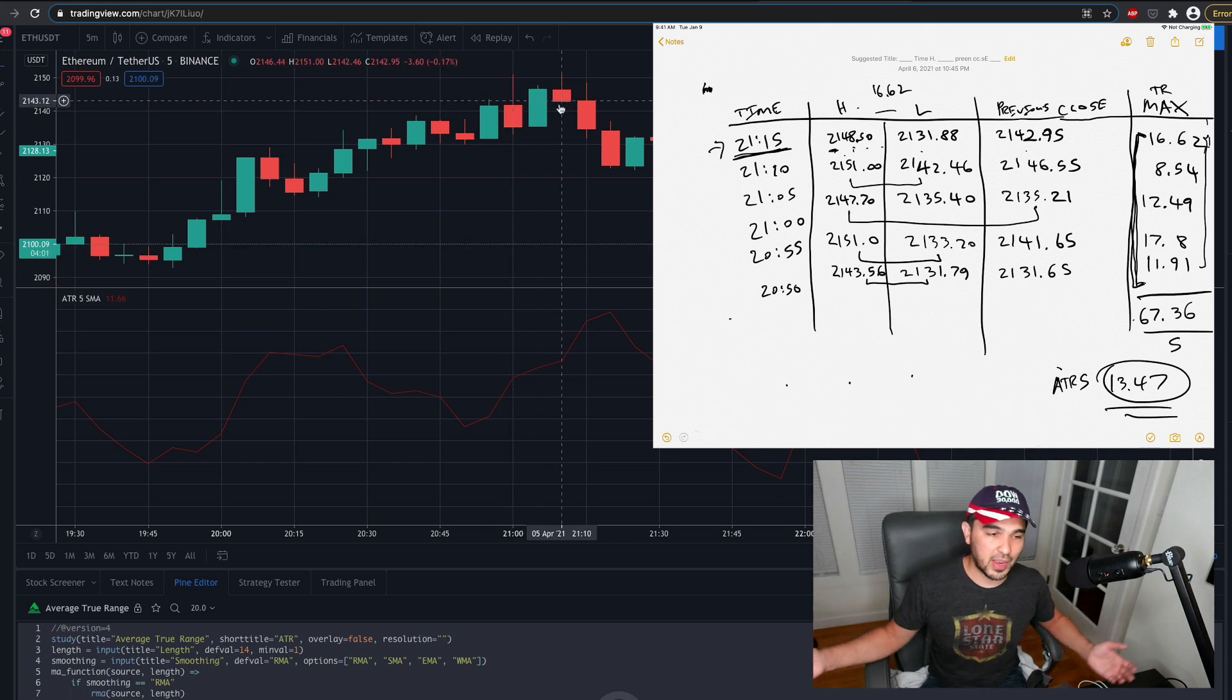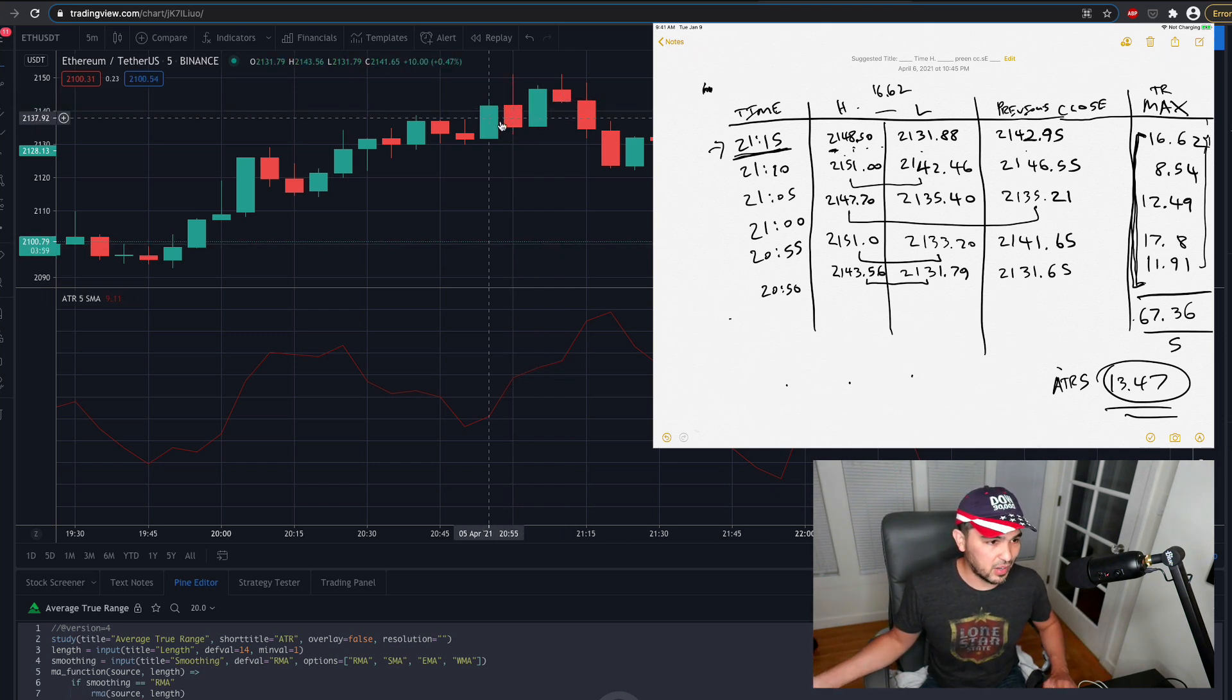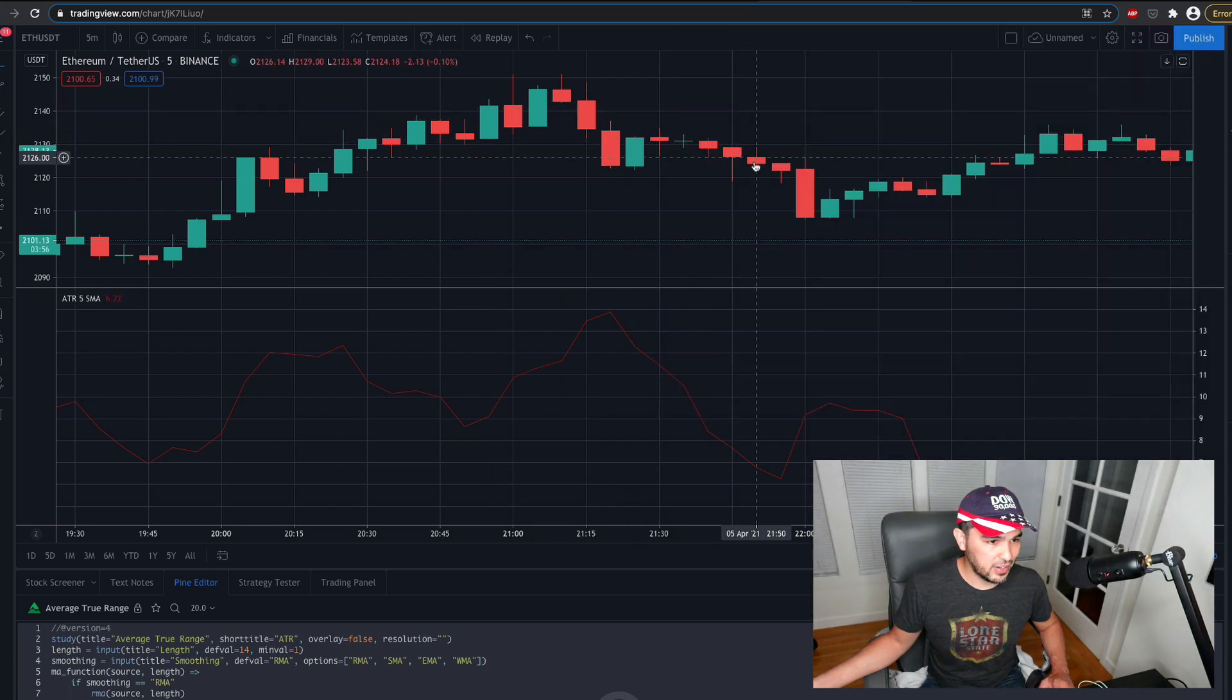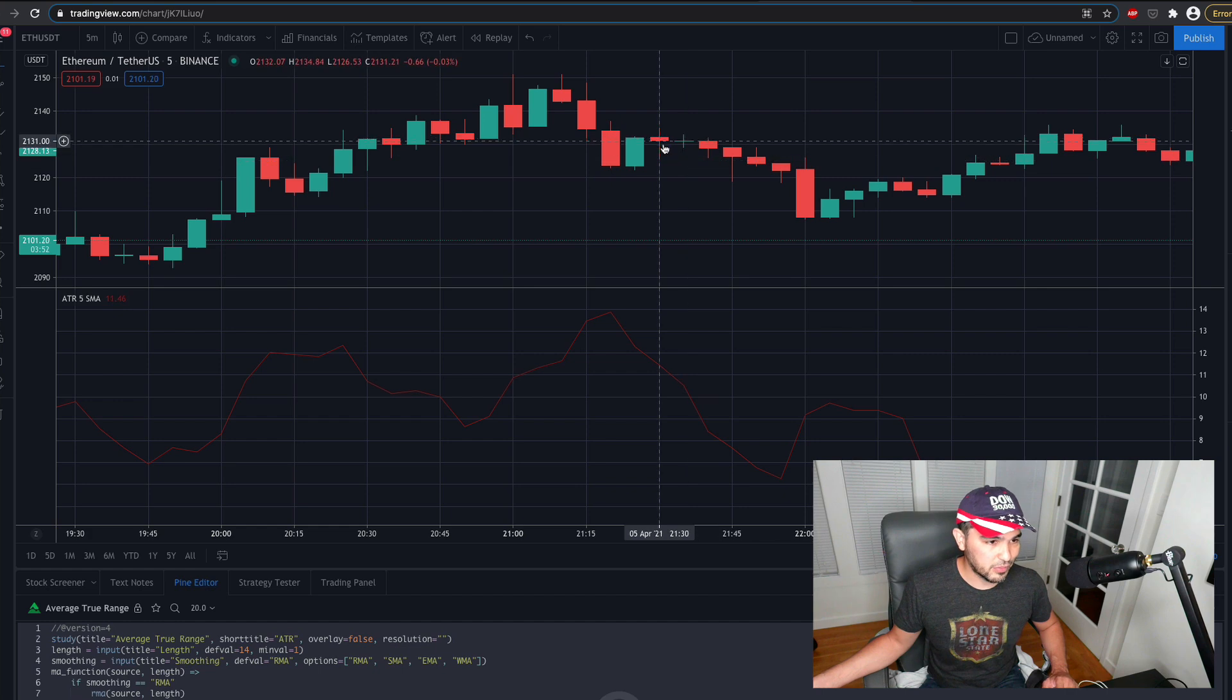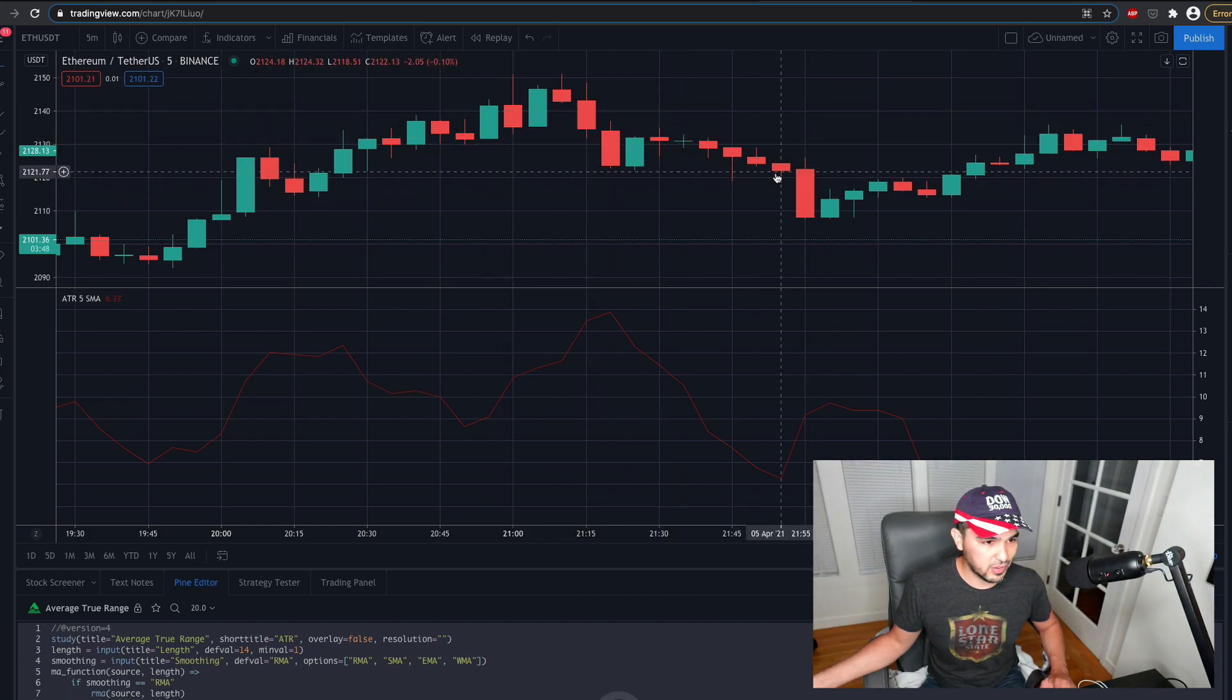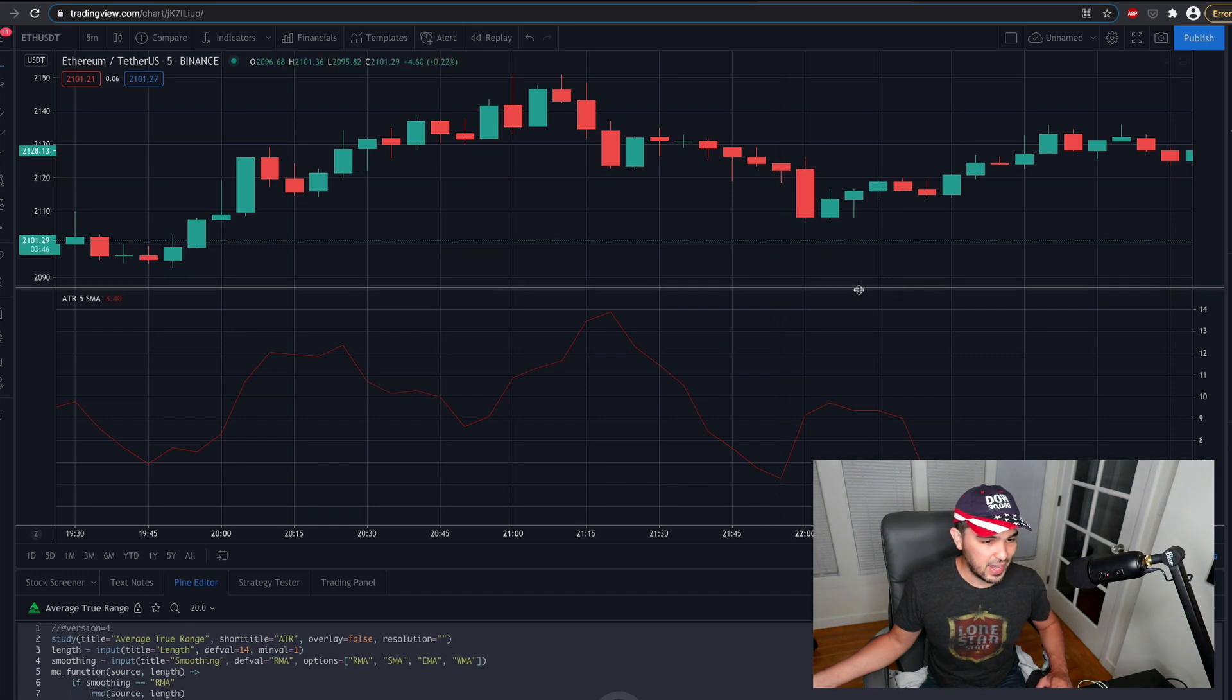And then if you go over here later on, you'll see the ATR goes down to 6, right? So we're moving about an average of 13, but then when you go over here, it's only an average of 6, and then that volatility goes way down.